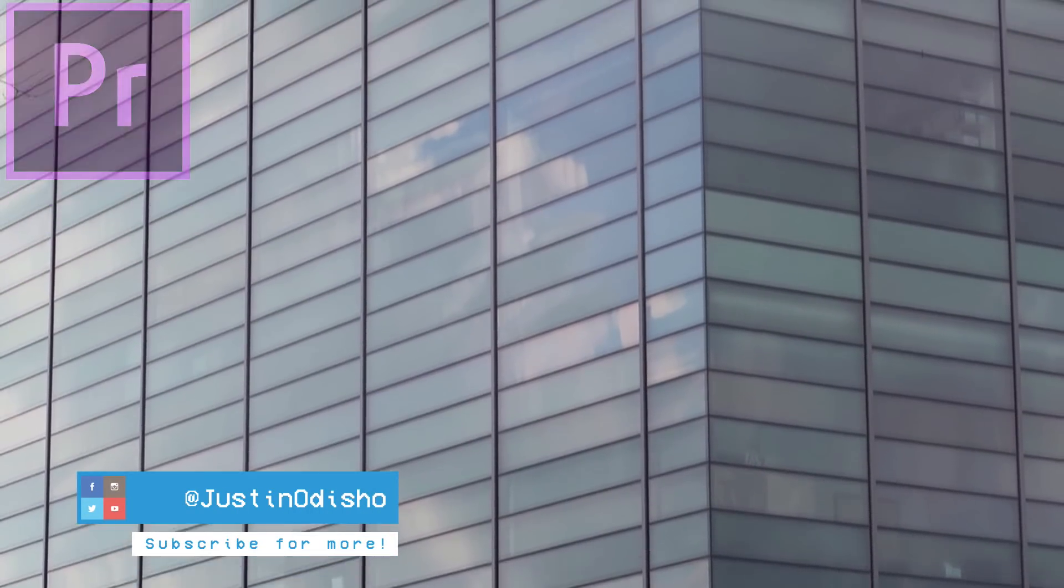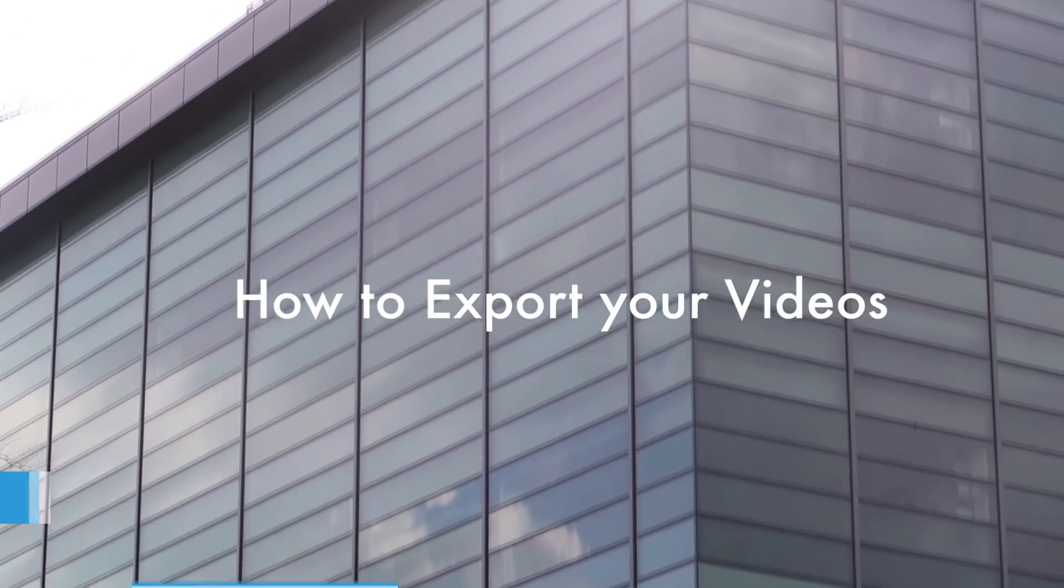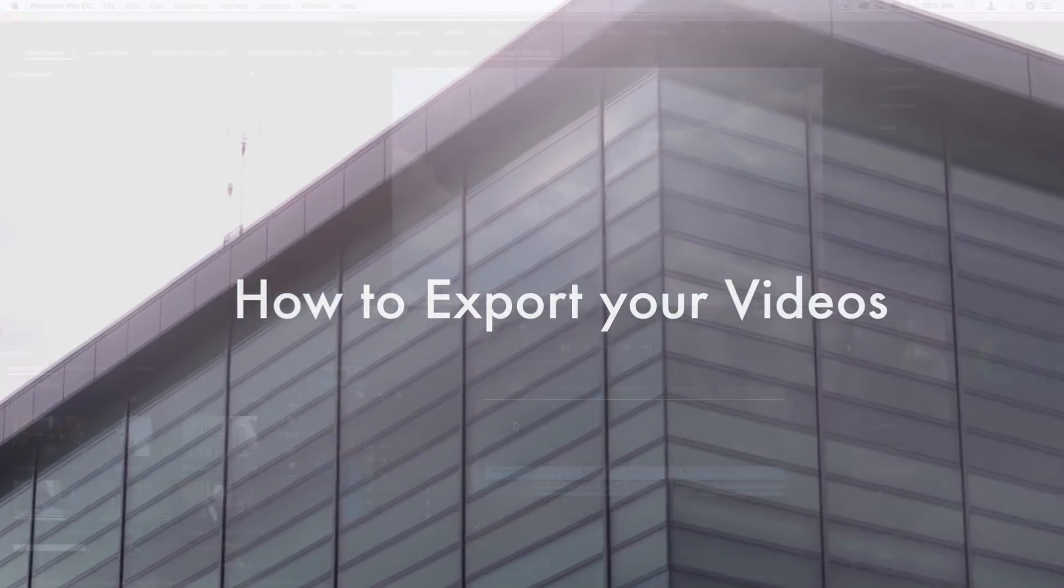Hello everyone, my name is Justin Odisho and in this video I'm going to talk about how to export and render your projects.